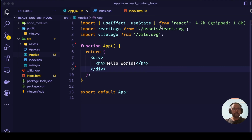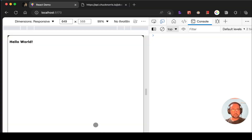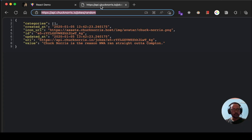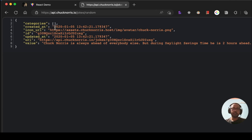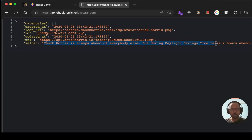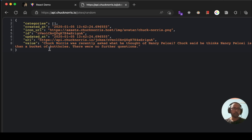Here is the API that we will be using. This API endpoint basically returns a random joke about Chuck Norris. You can see in the value property you are getting a joke. If you refresh it, it will give you another joke. We will be using this API to fetch the data.